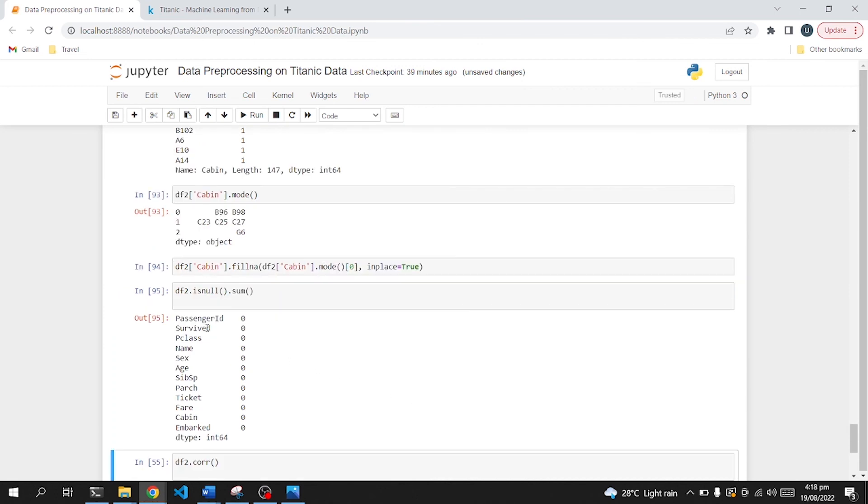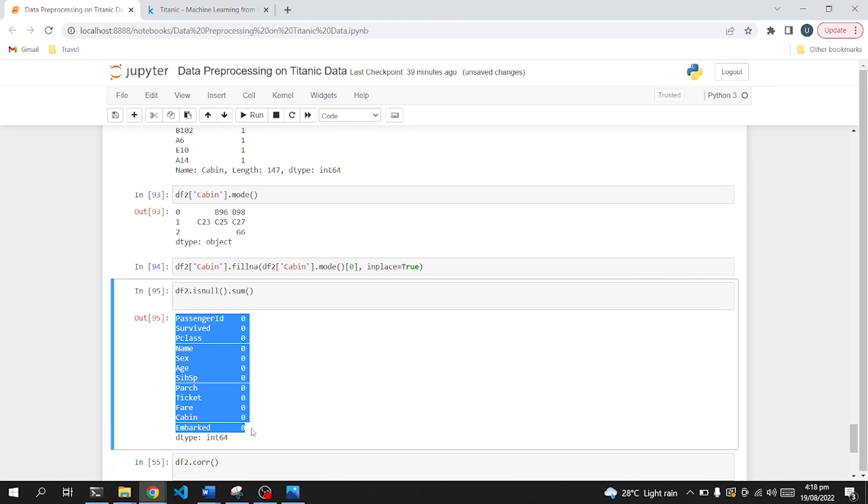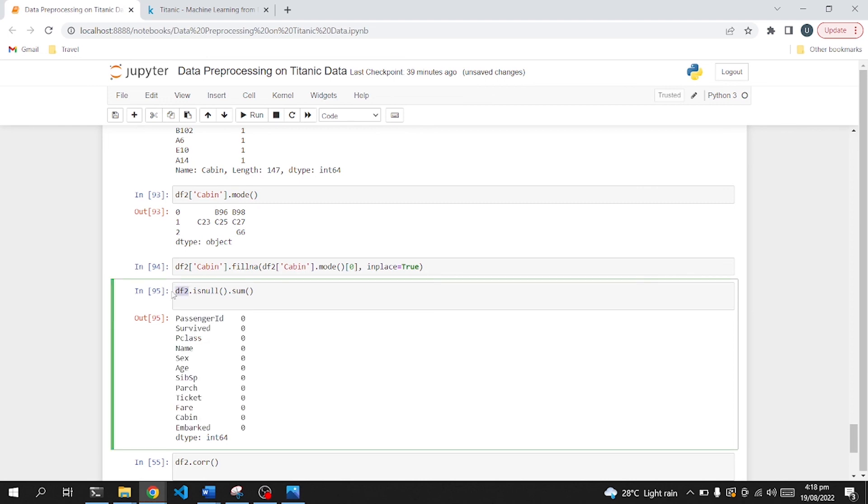And now we are in a stage that we don't have any null values in any of these columns. We can now further use these values and this data, the DF2 dataframe, for further analytics purposes.